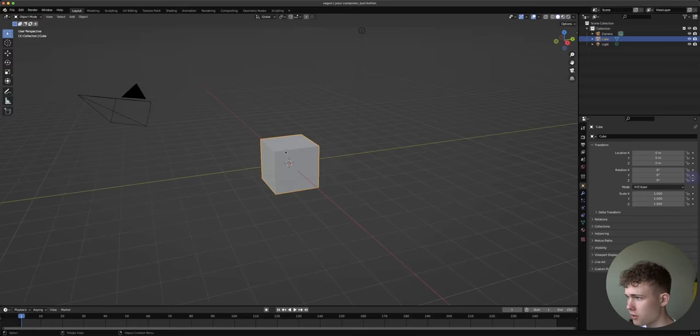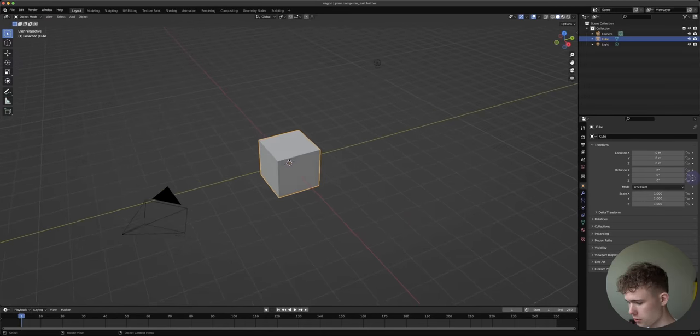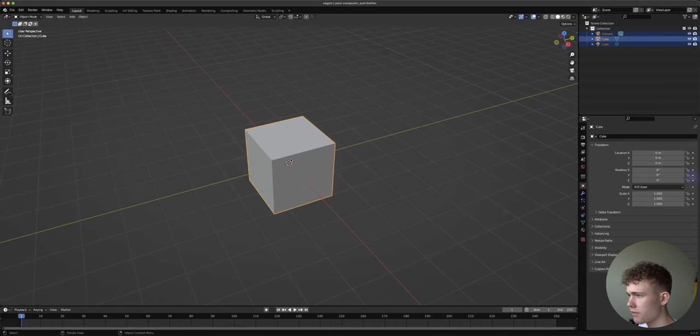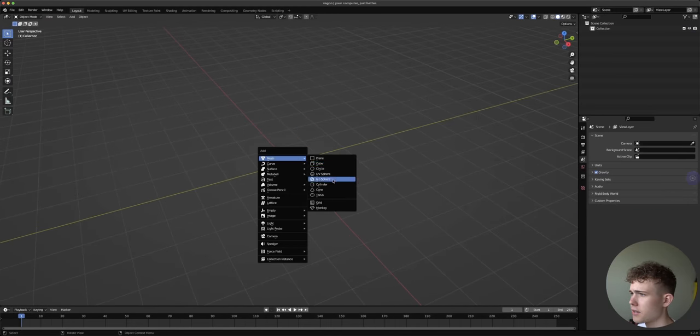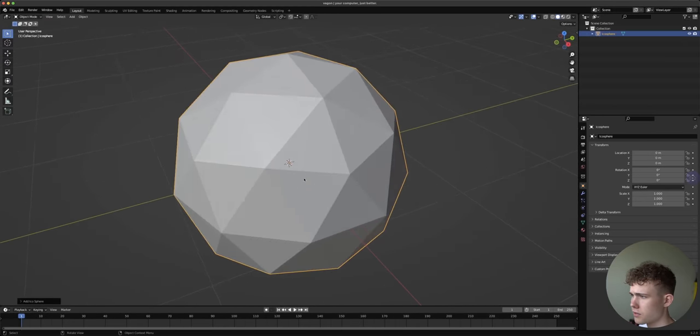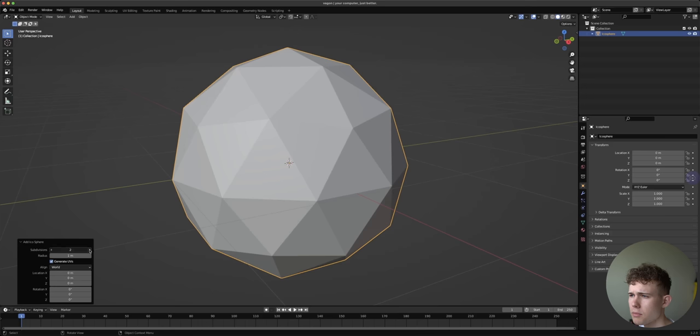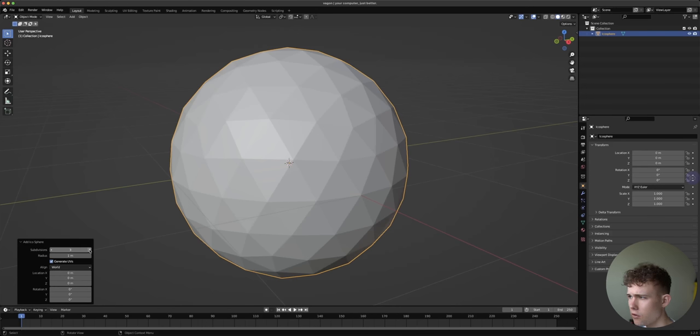To make this ball we first are going to add a ball, so let's delete everything that we have in the scene. Let's add an icosphere and we're going to add some subdivisions for it.